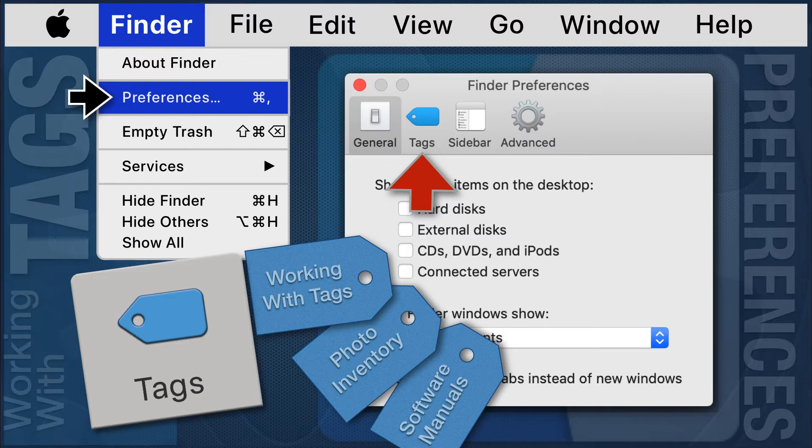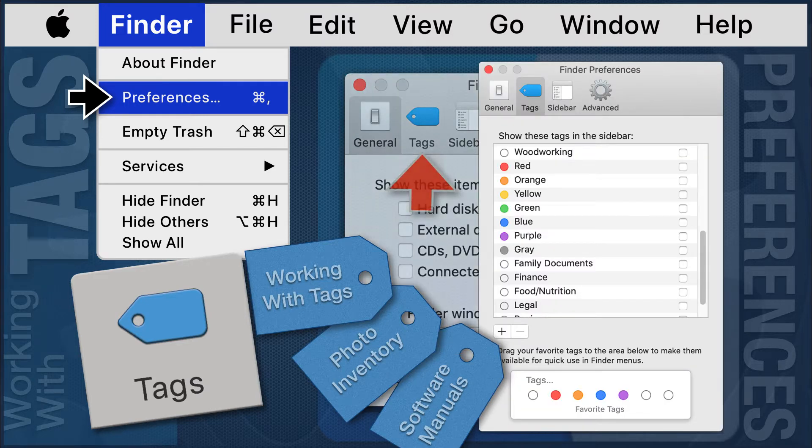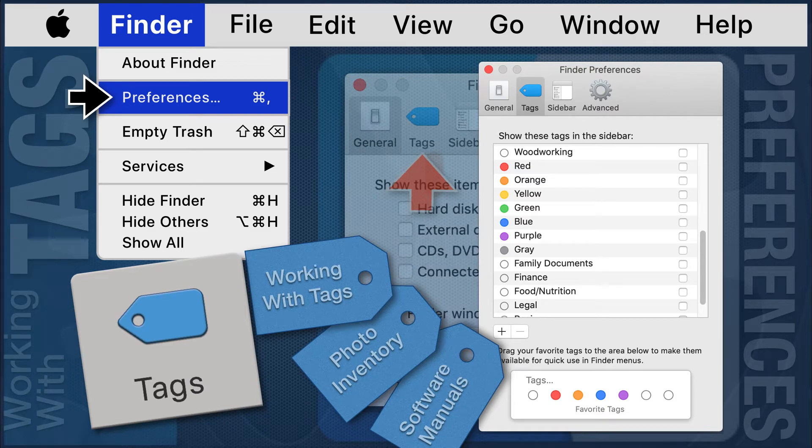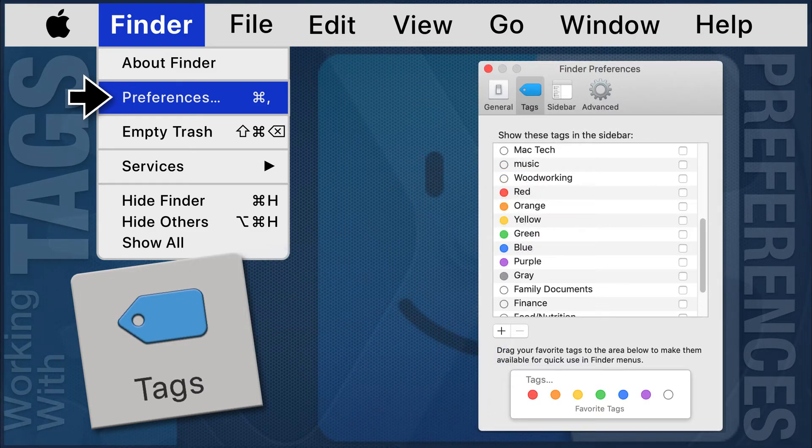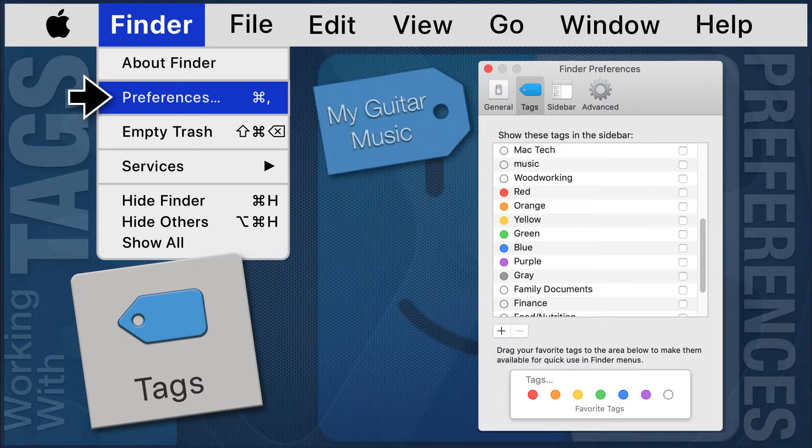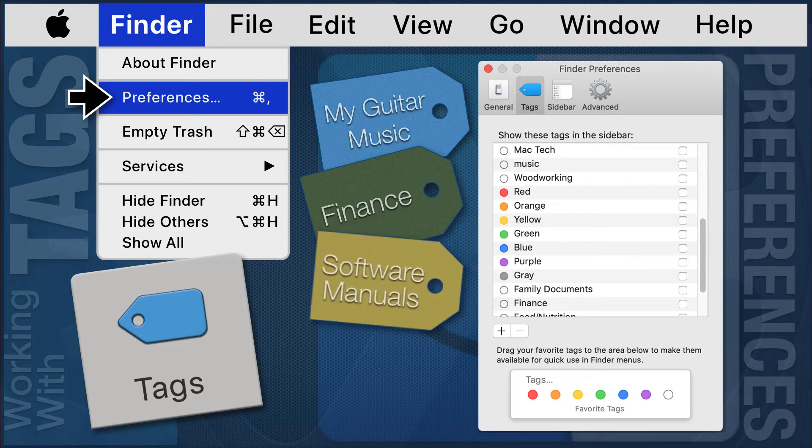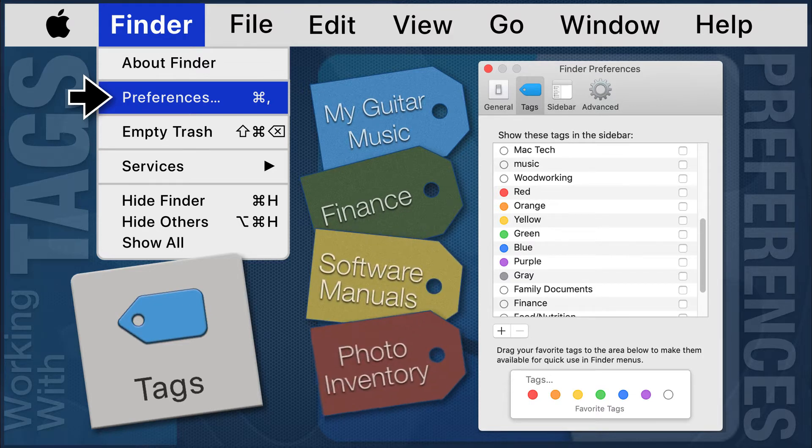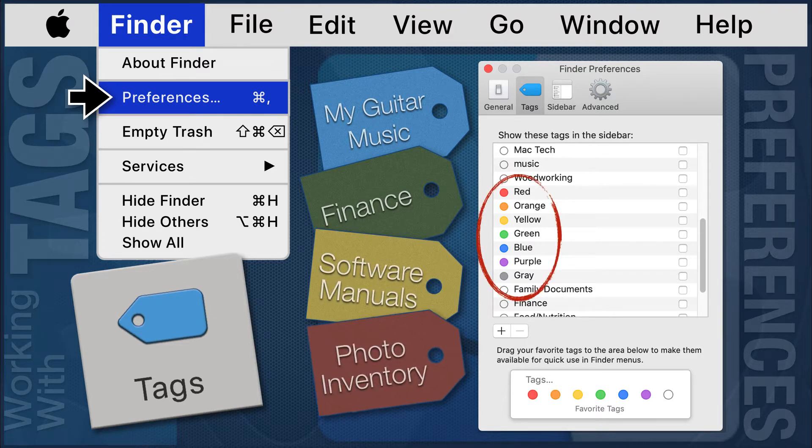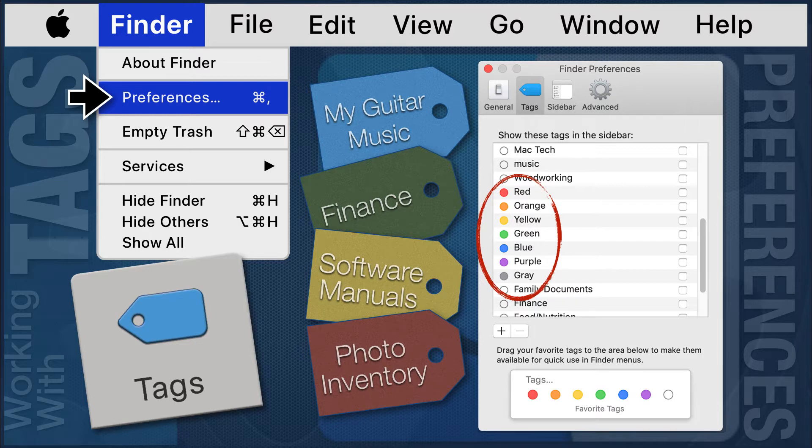Click on the Tags icon to open the second module in the Finder Preferences. The Tags module offers a list of colored tags by default. However, you can add and customize tags.